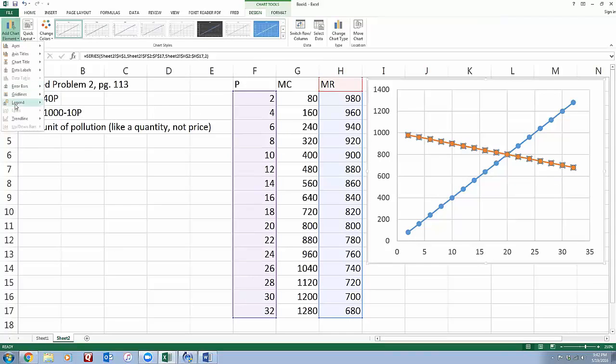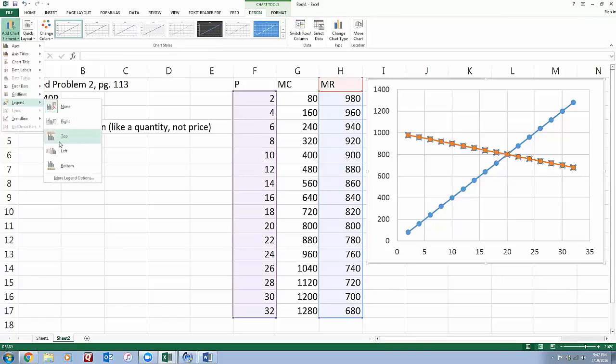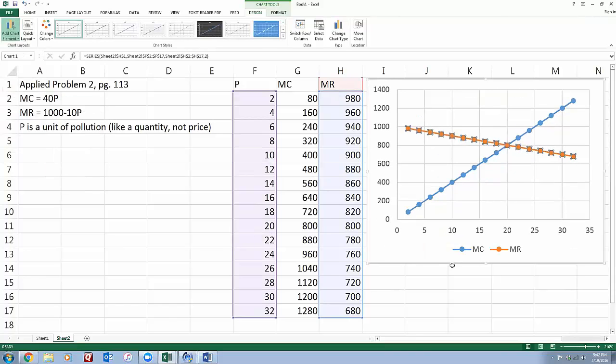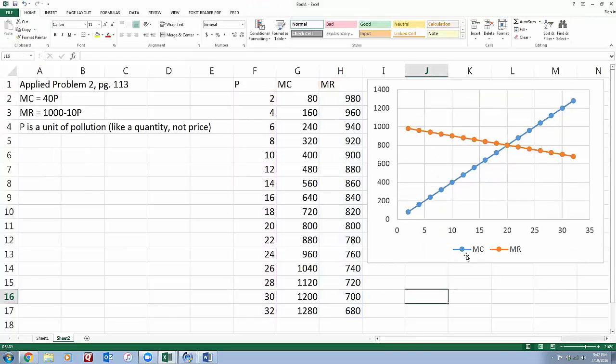Add a chart legend. There we go. So blue line is my marginal cost, orange line is my marginal revenue.